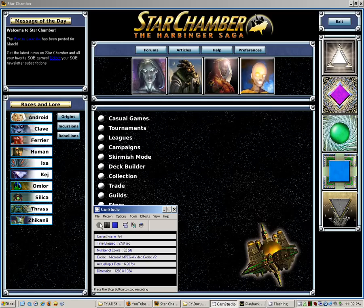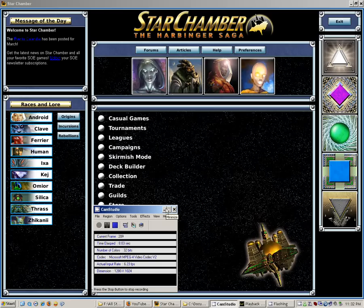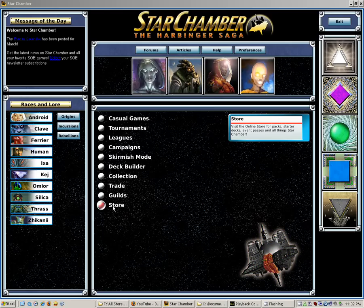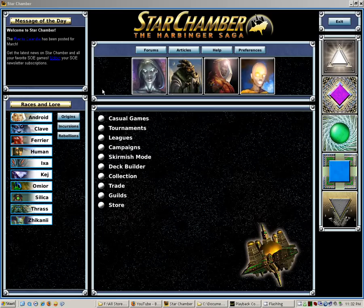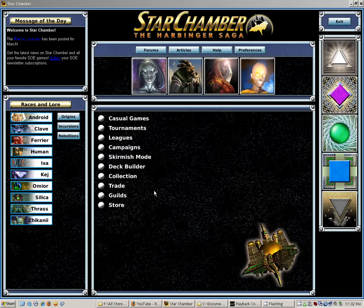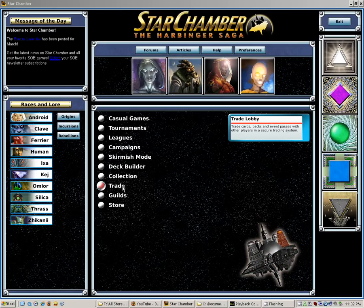I'm hoping to introduce you to Star Chamber. This is the Sony Online game. It's a very interesting game with a lot of depth to it. It's almost like a card and board game.